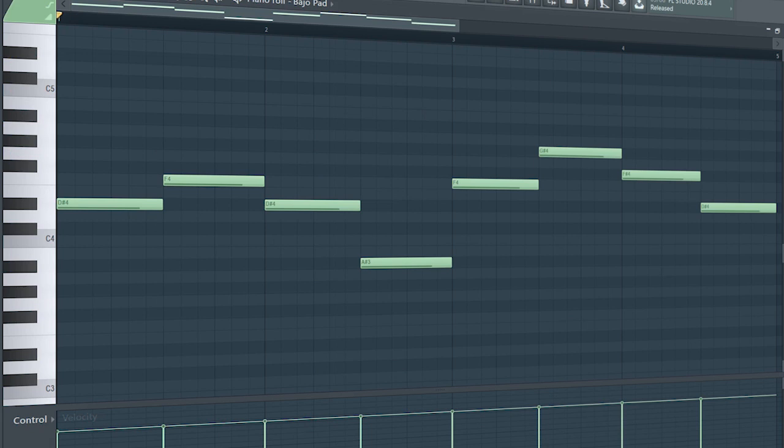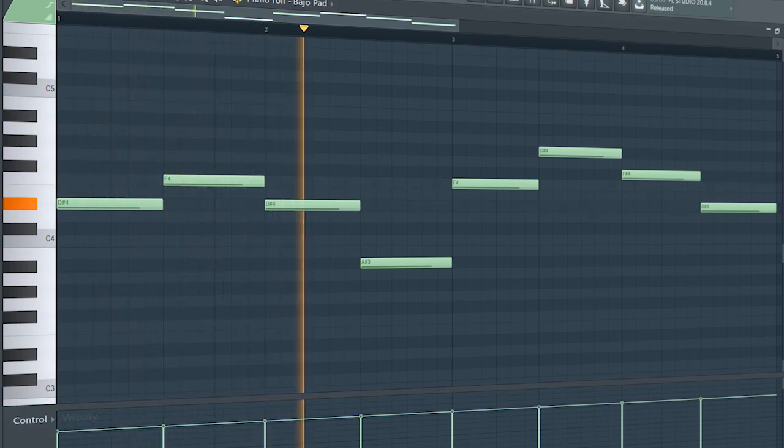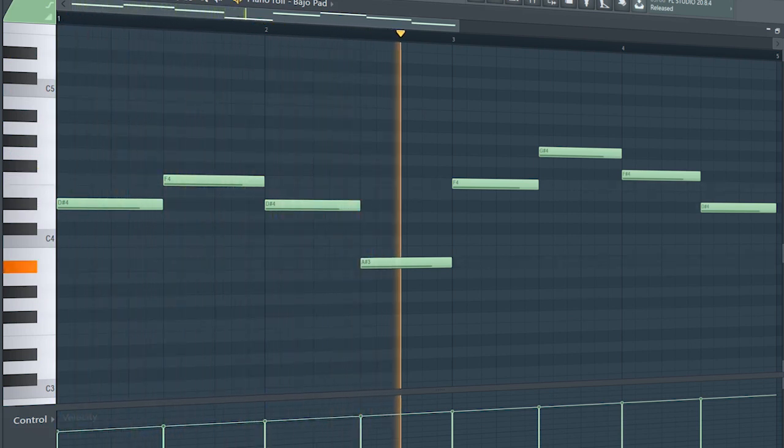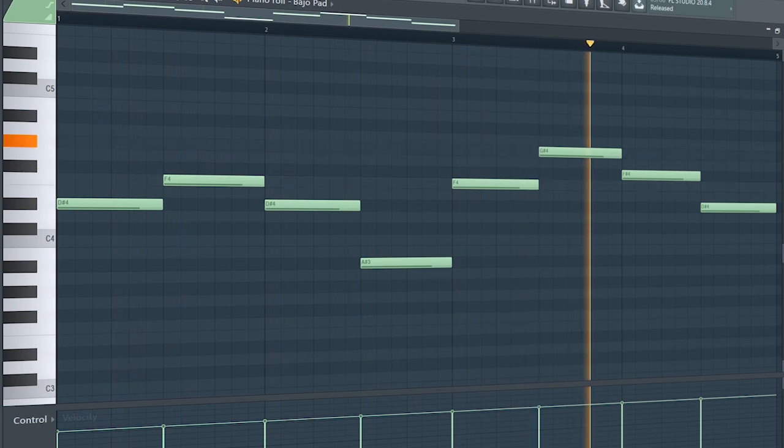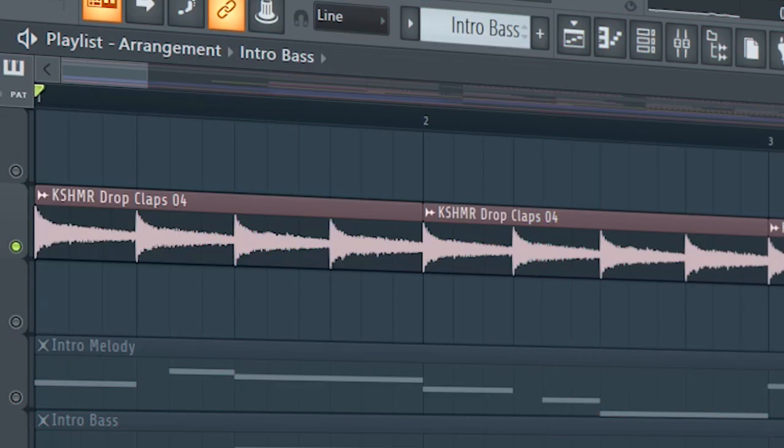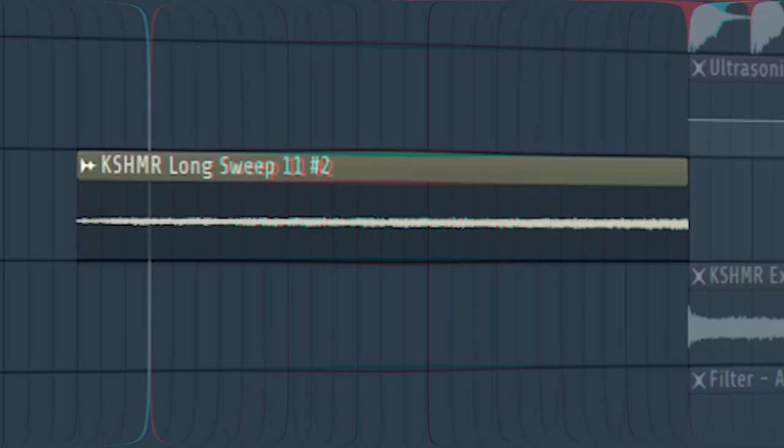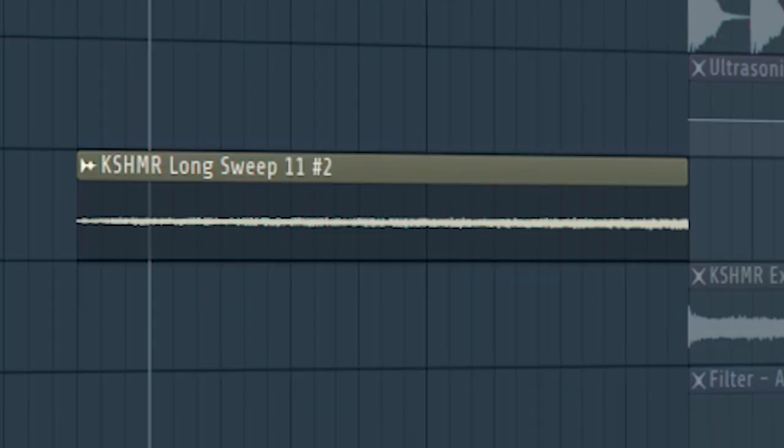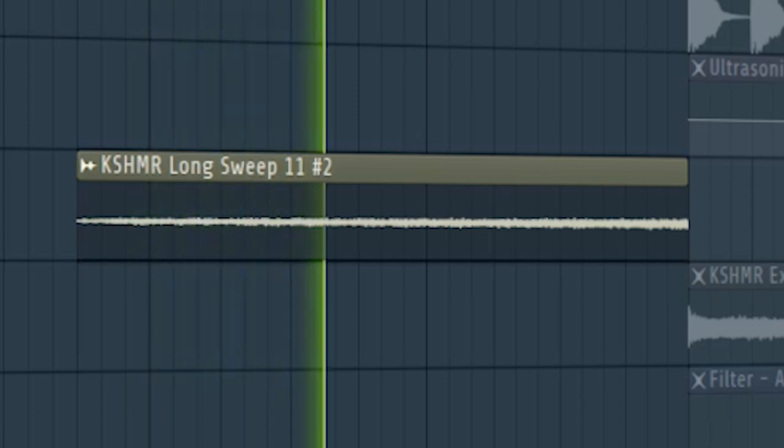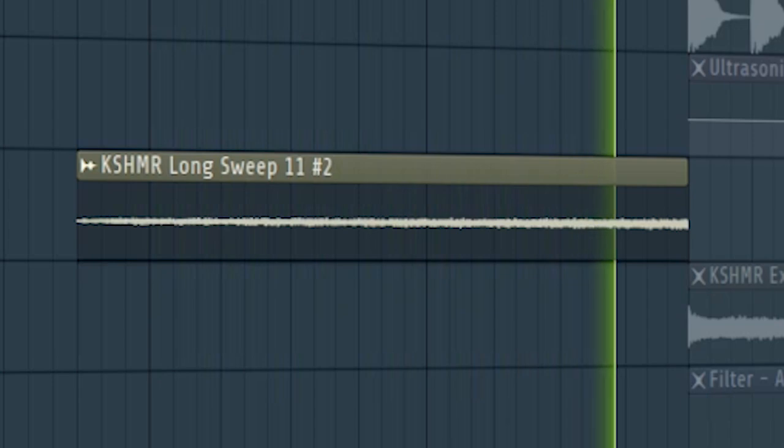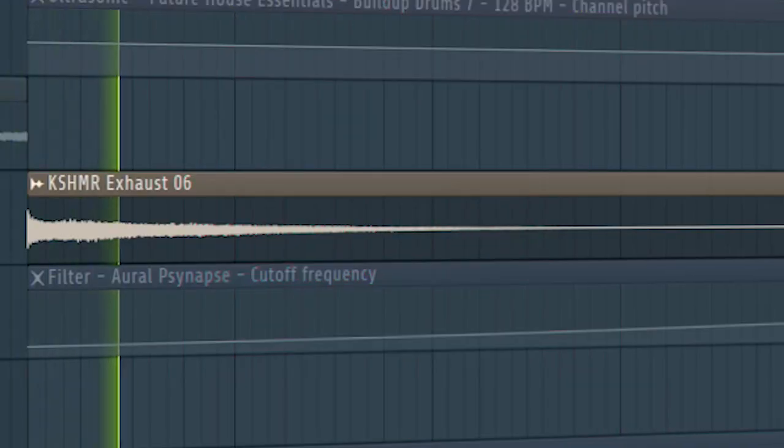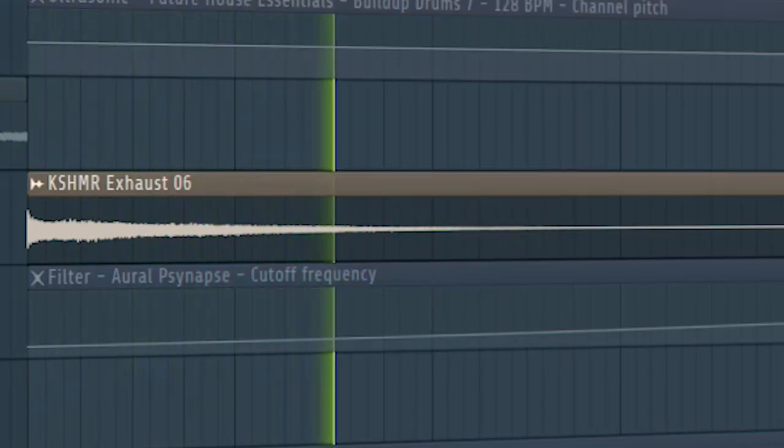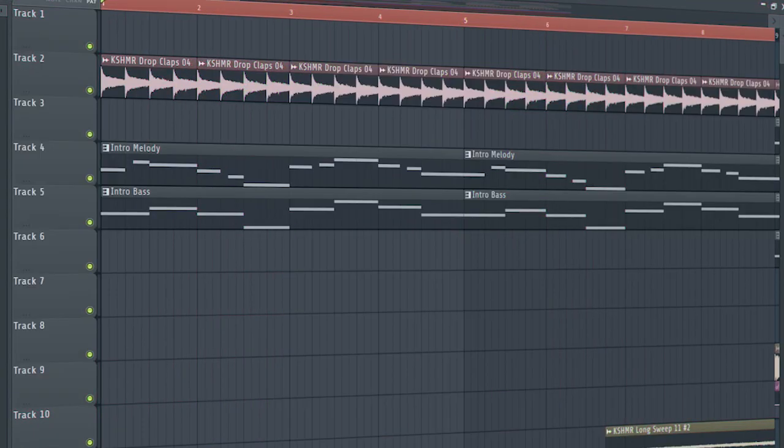Add a bass line. Add some claps. Add some risers and down filters to create a transition to the build up. And this is how our intro sounds like.